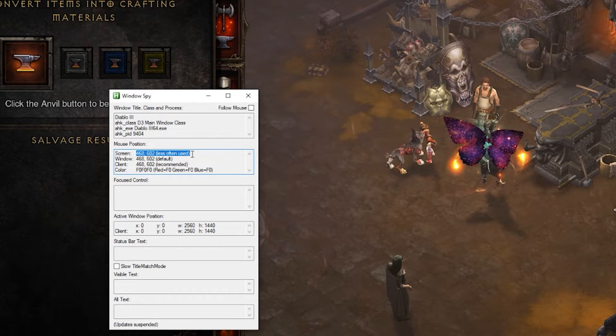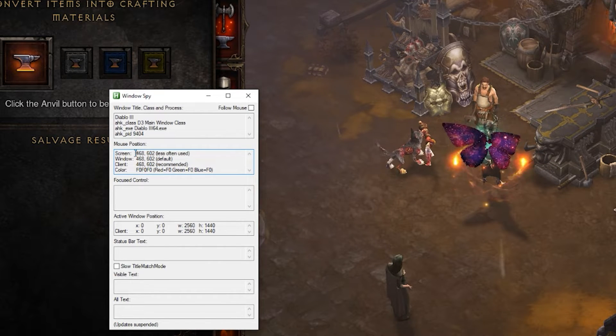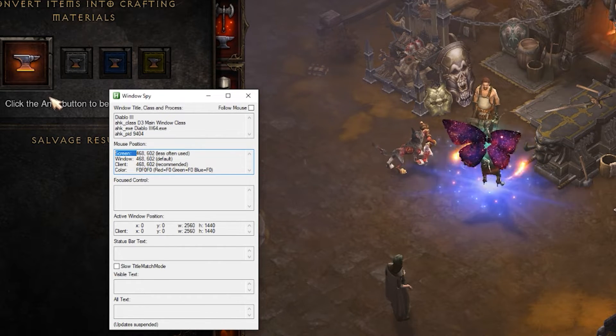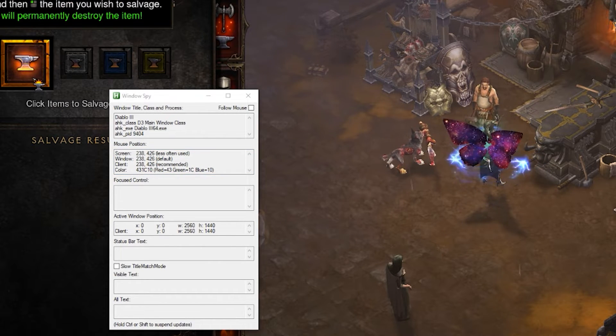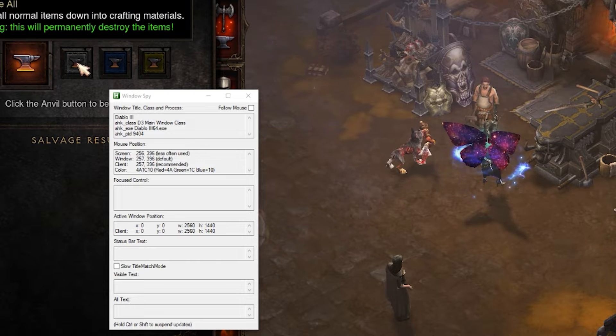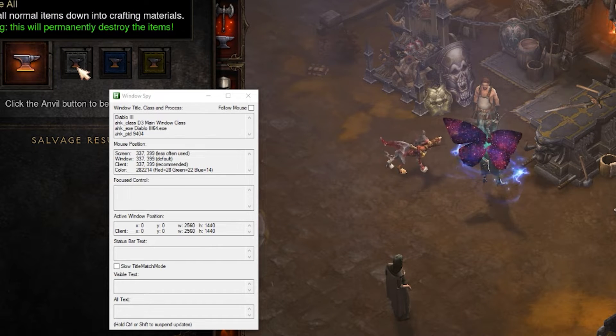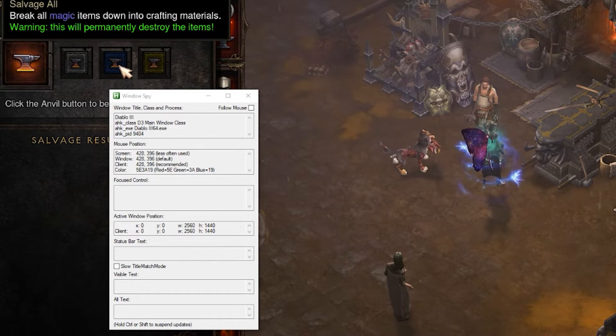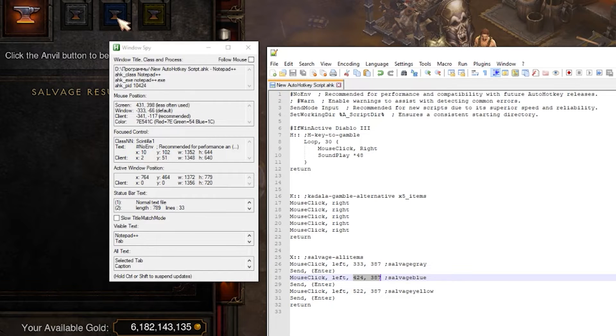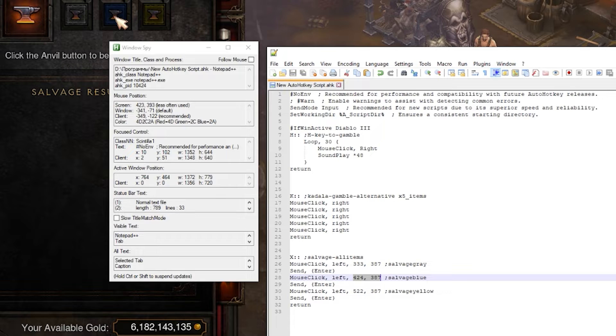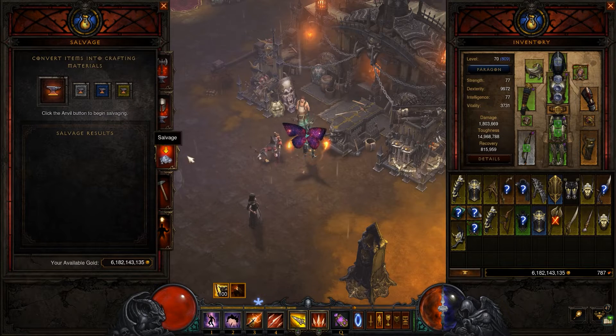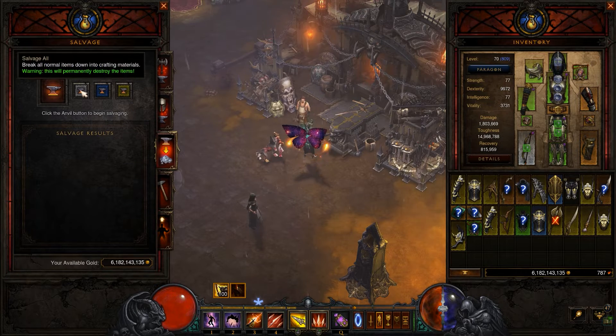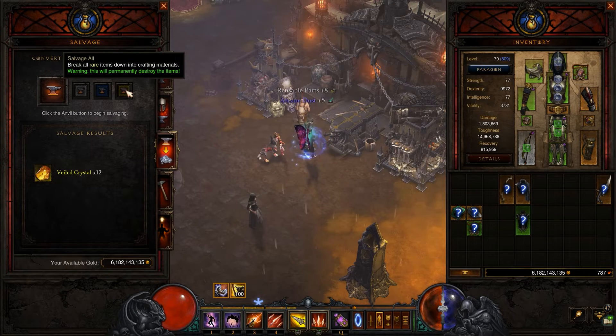So simply point your mouse to the required button in the game and write down screen coordinates from the mouse position window. And then simply replace it with your coordinates with the comma and save. Once it is all done, test your script in the game.